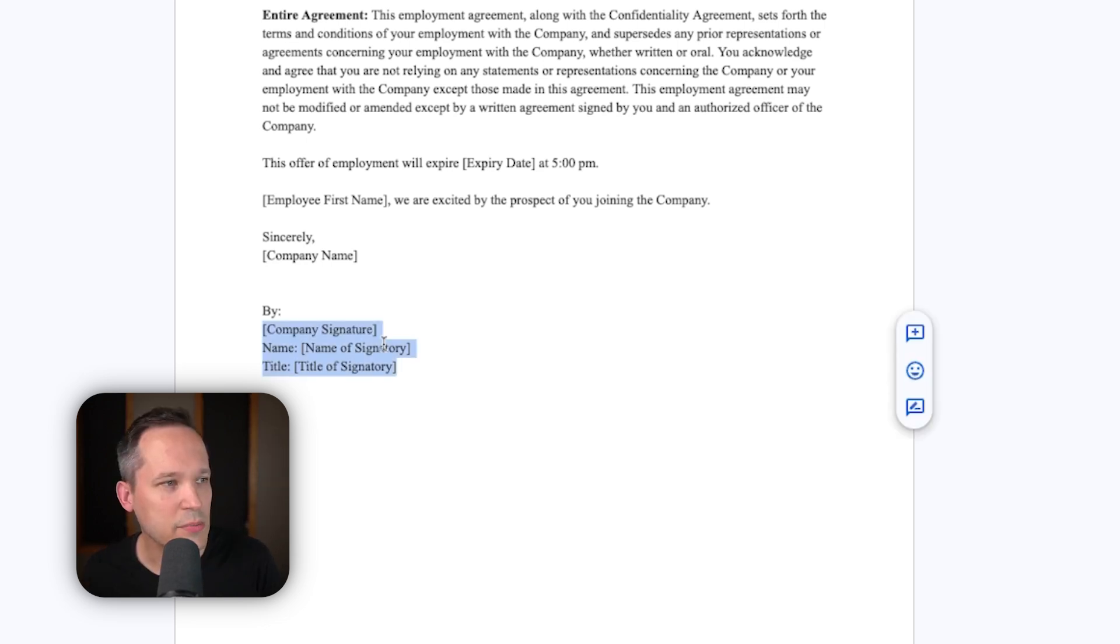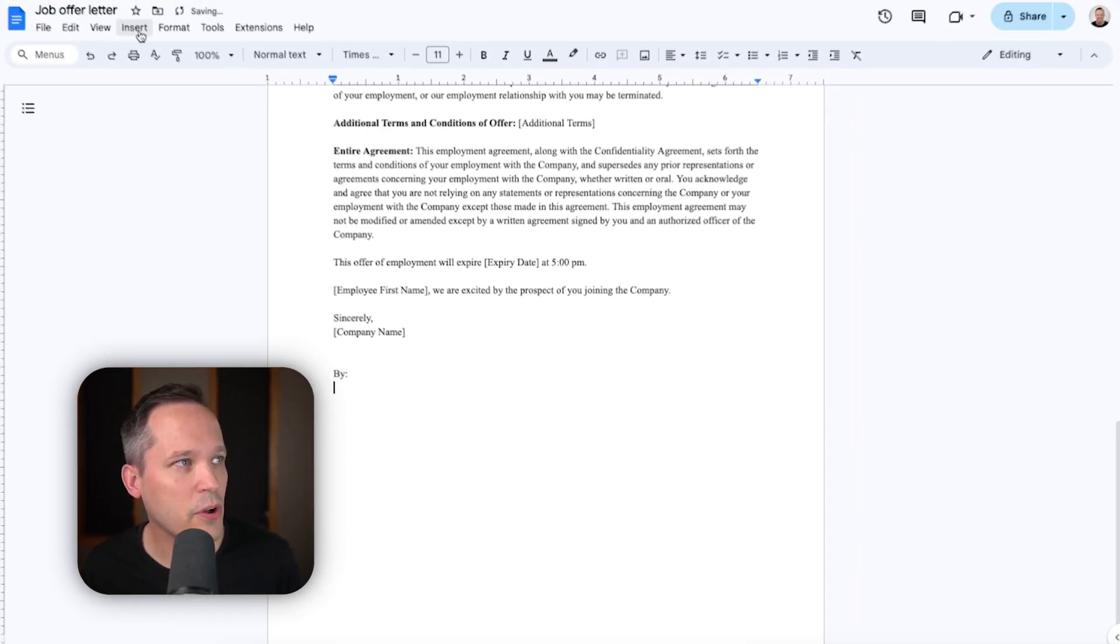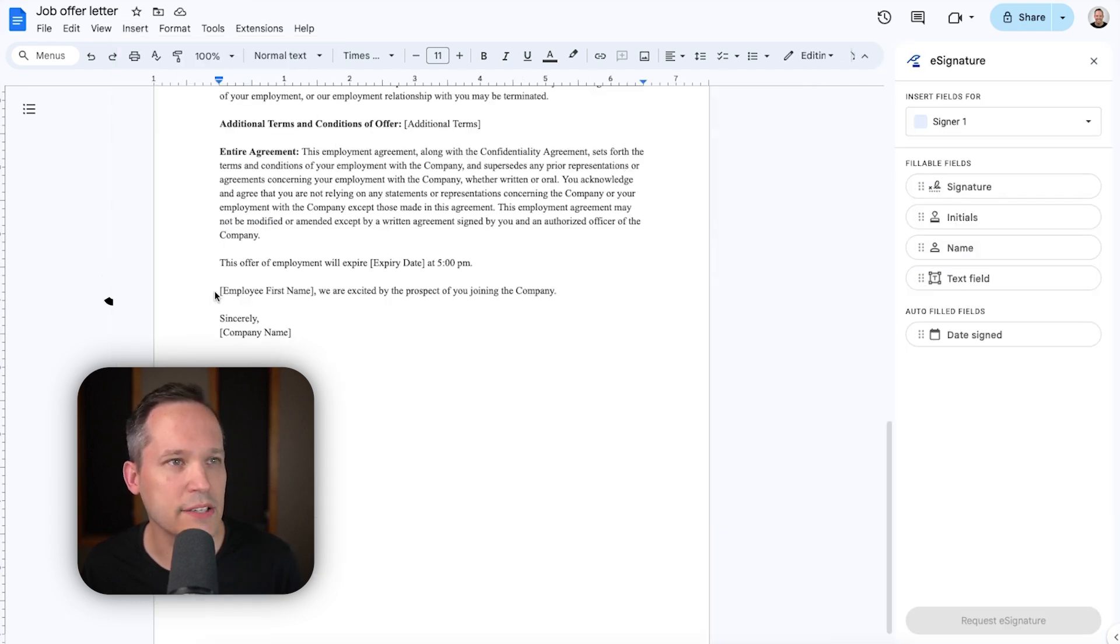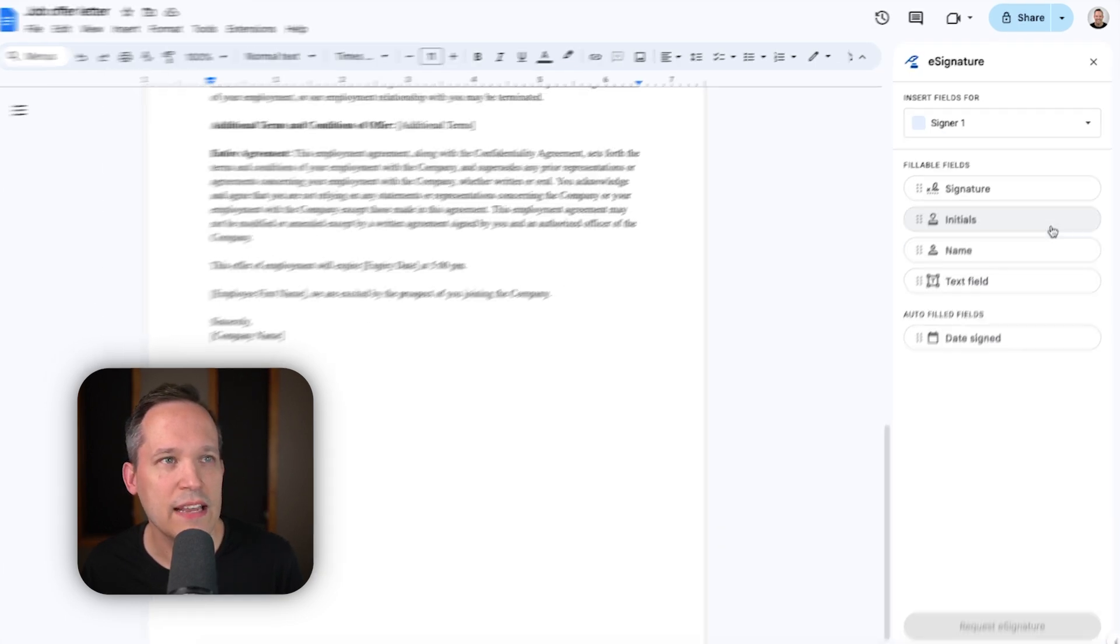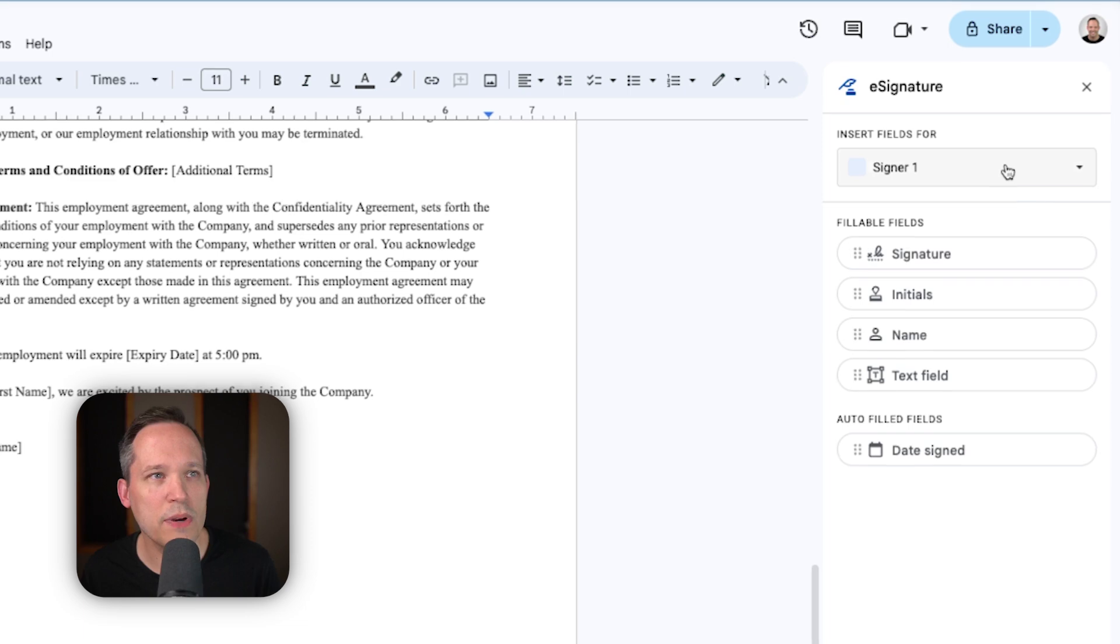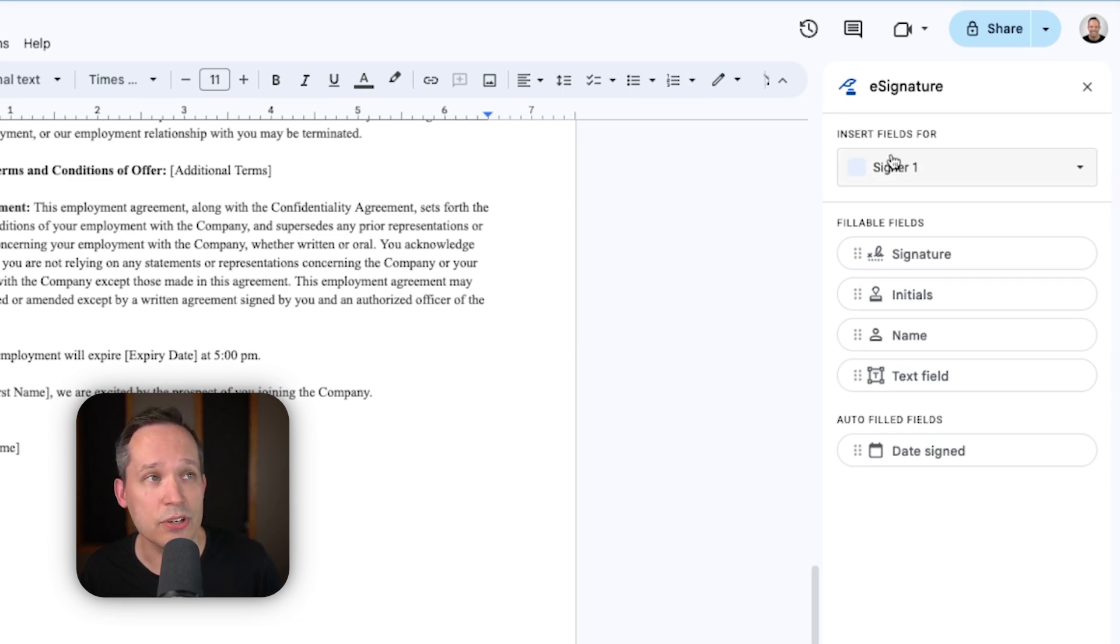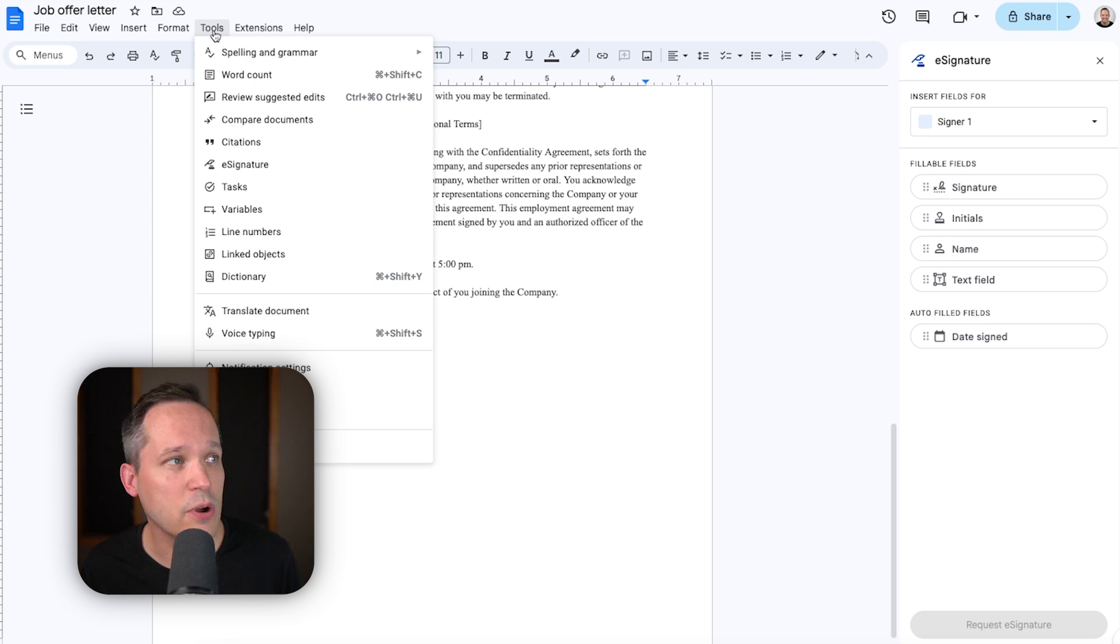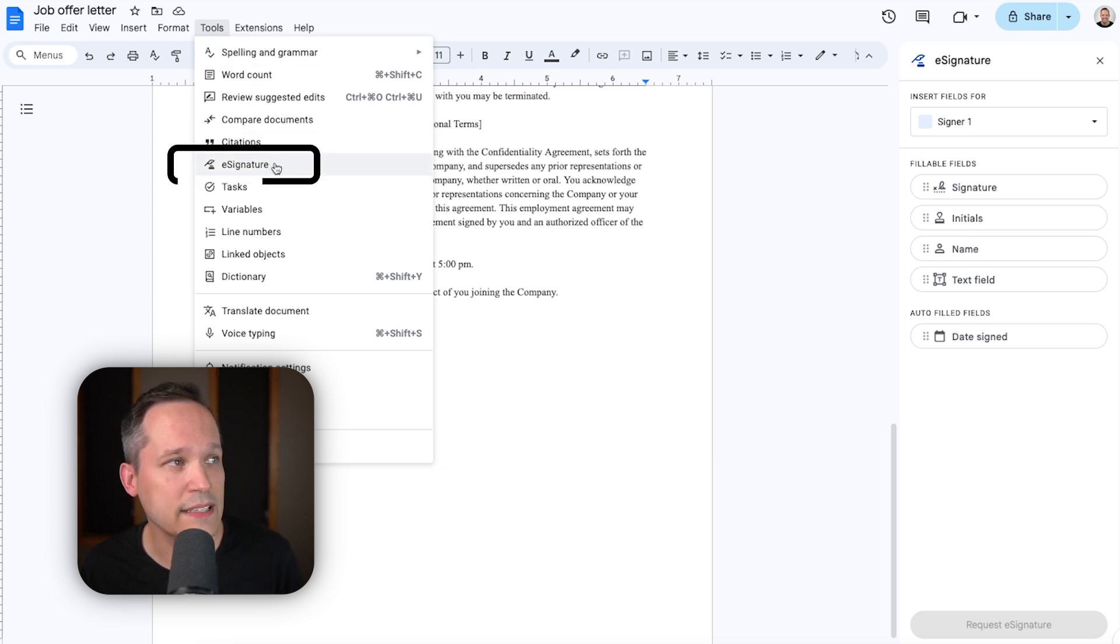So I'm going to delete out some of these extra fields here, and we're going to go to insert up at the top, and you'll see that there's this option for e-signature fields. This is going to open up this panel for e-signature. Now, you'll also be able to access this at any time if you go to tools, and you'll see this area for e-signature.